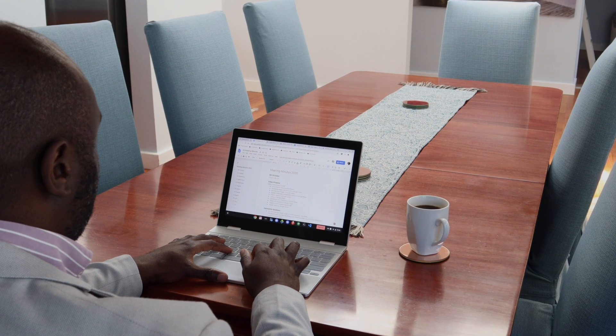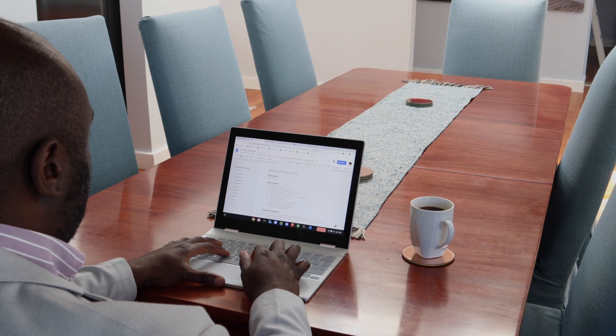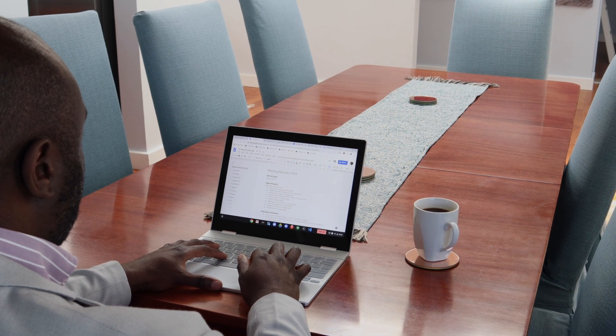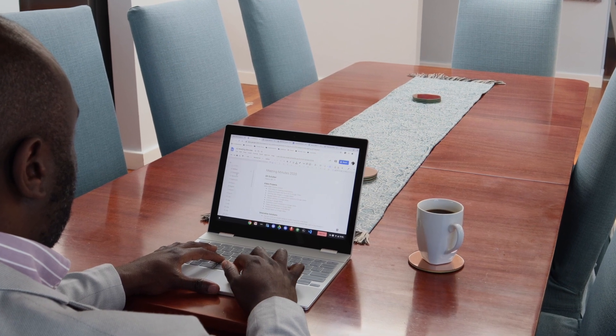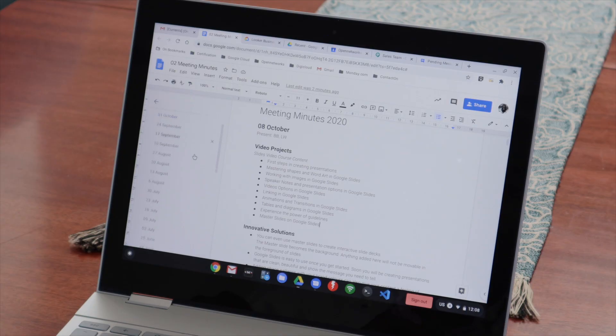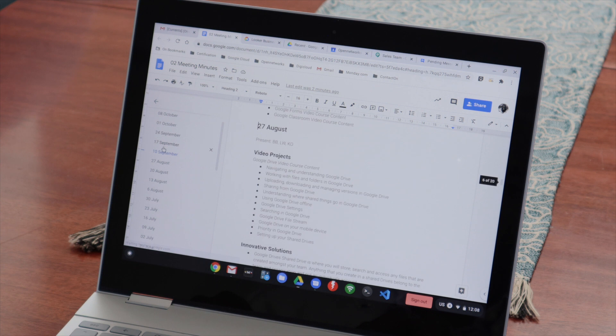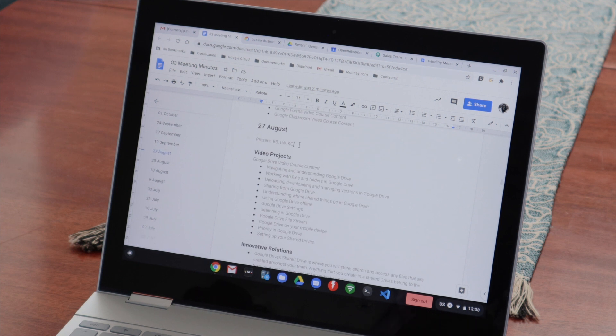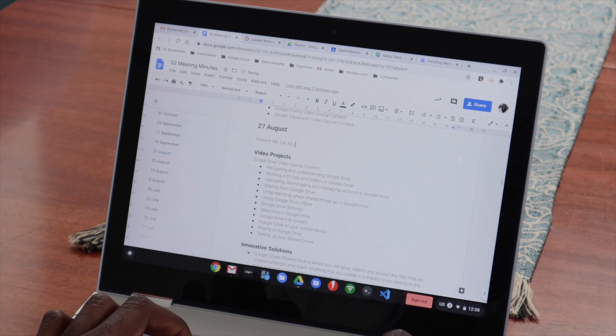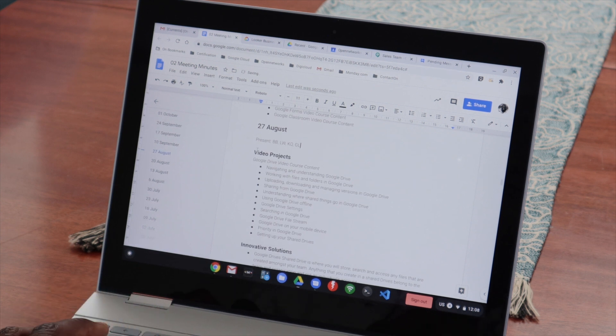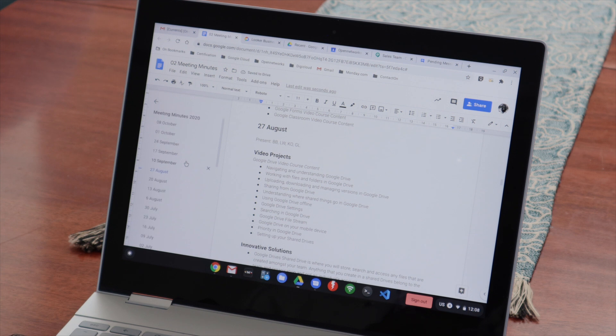The Document Outline can be really useful when keeping minutes of a meeting. Each meeting can be a new header. Simply open the Document Outline and find the minutes from any meeting all in one place.